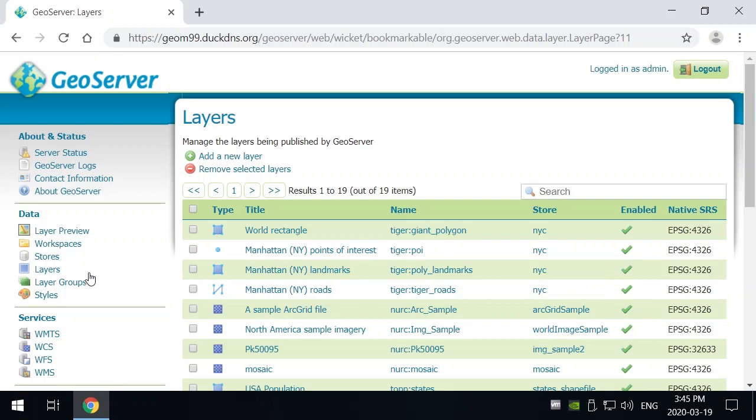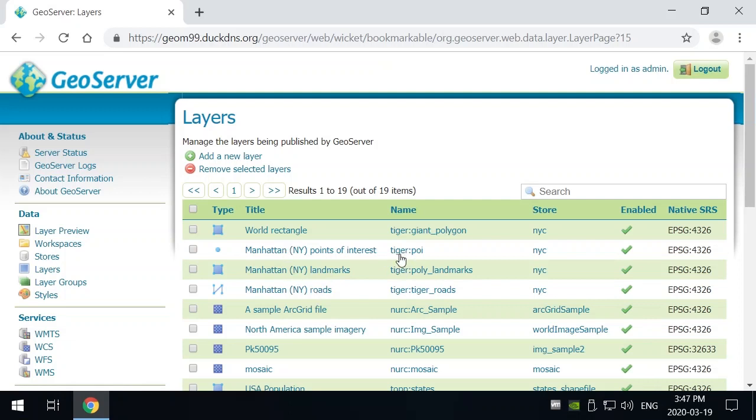In particular under the layers there is an easy way to take a look at the data. You can see right here for example this Manhattan data is all part of Tiger, which is the workspace, because it's Tiger data from U.S. Census and it's pointing at the New York City store, NYC store. So it shows you where the data are located as well as what workspace they're actually coming from.